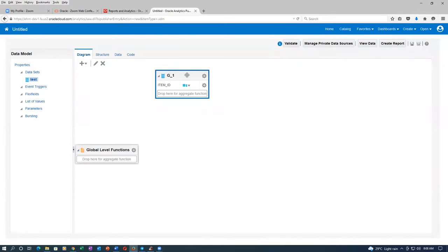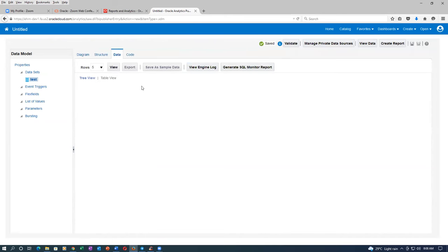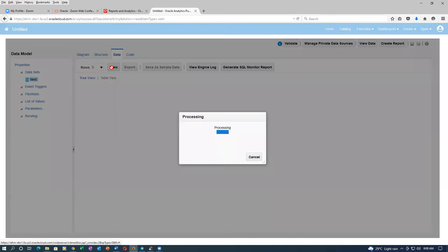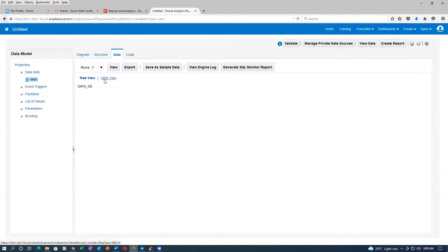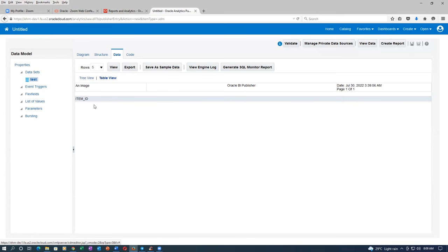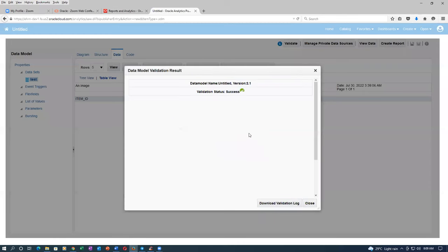The only column which is coming is item ID. If you go to data and then view, it has to show me the results — but it is not showing at all, not coming at all, even in table view. Item ID column is there but no output is coming. If you click validate again, there is validation success — no error, no warning. But even then output is nothing.